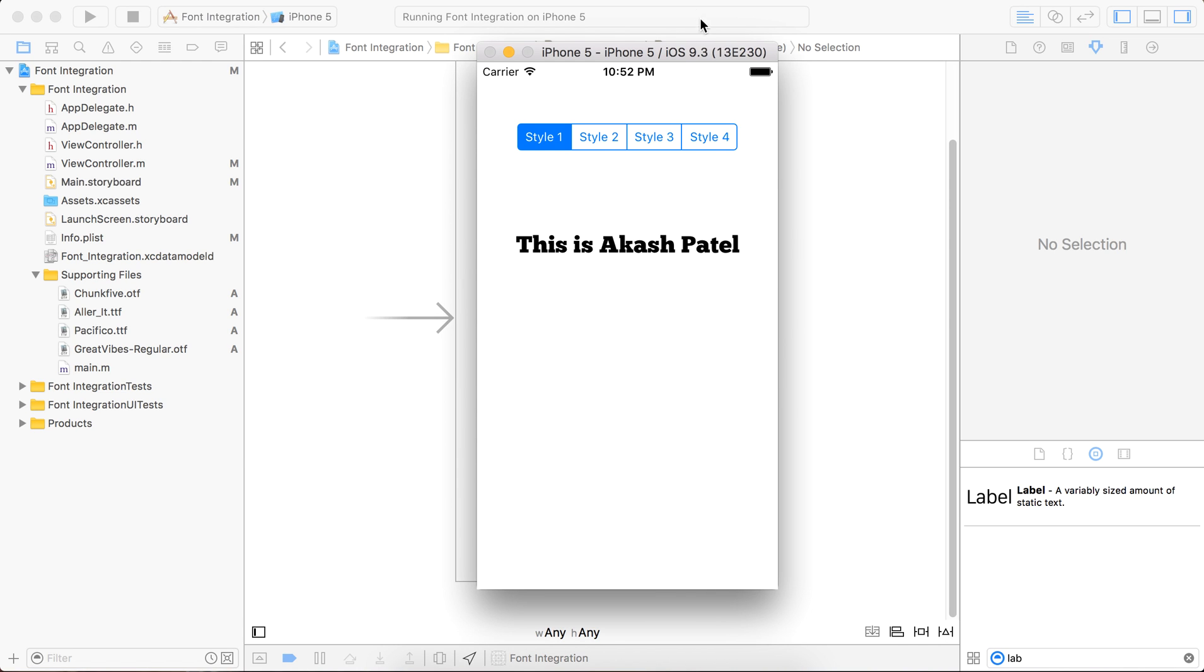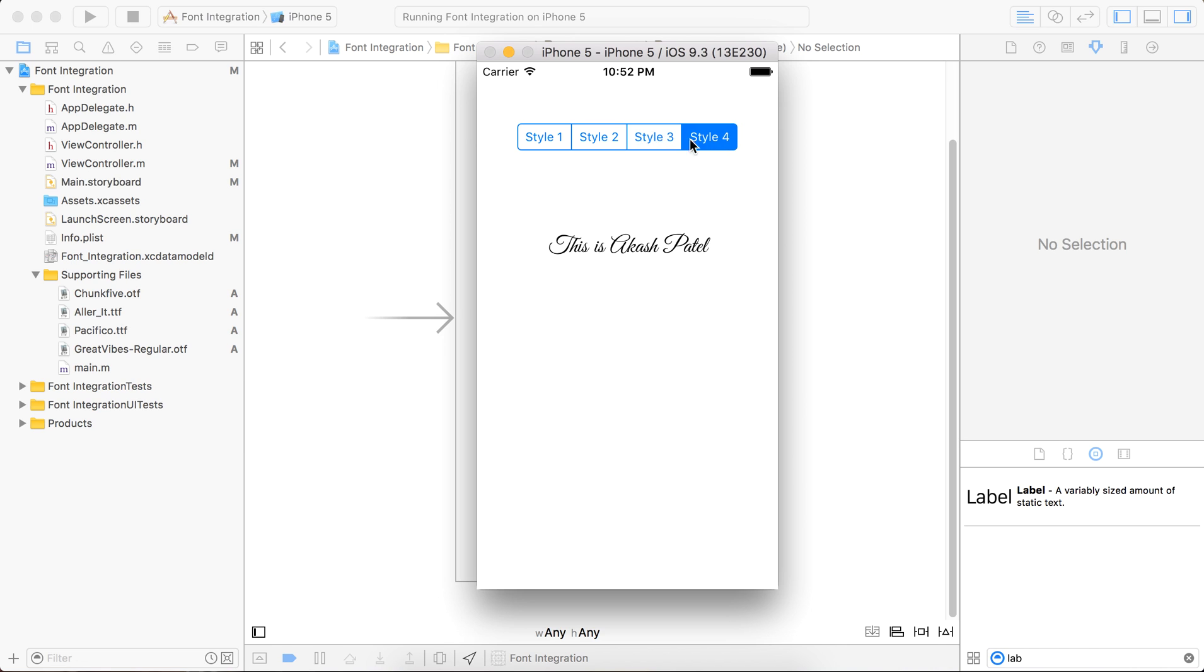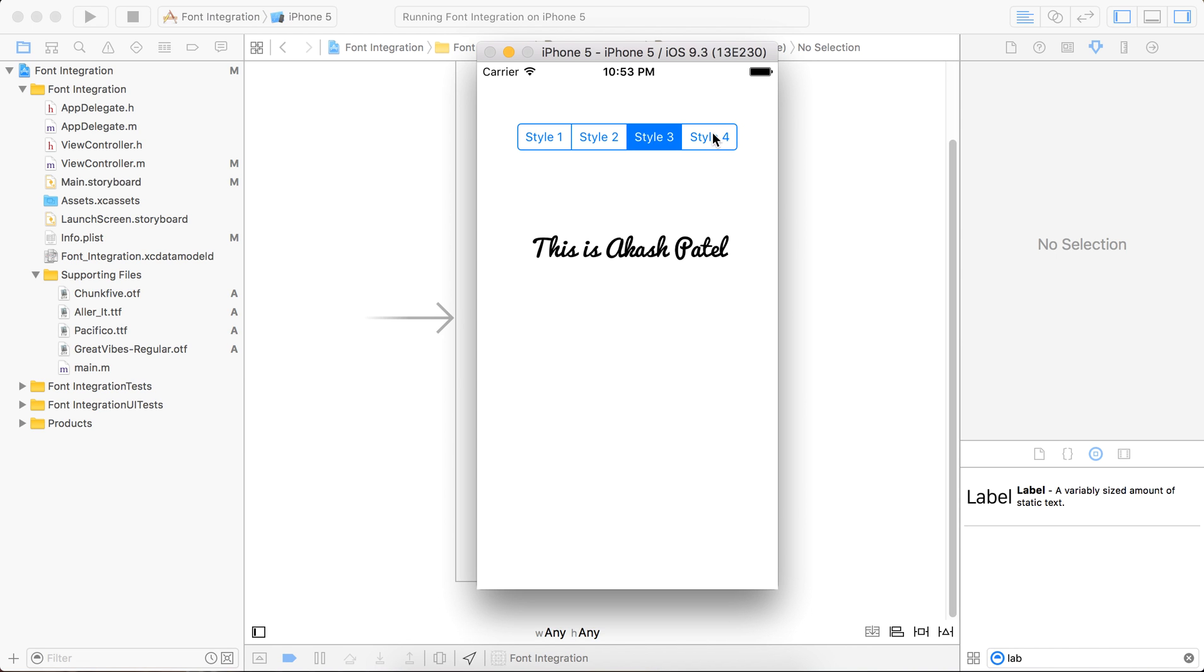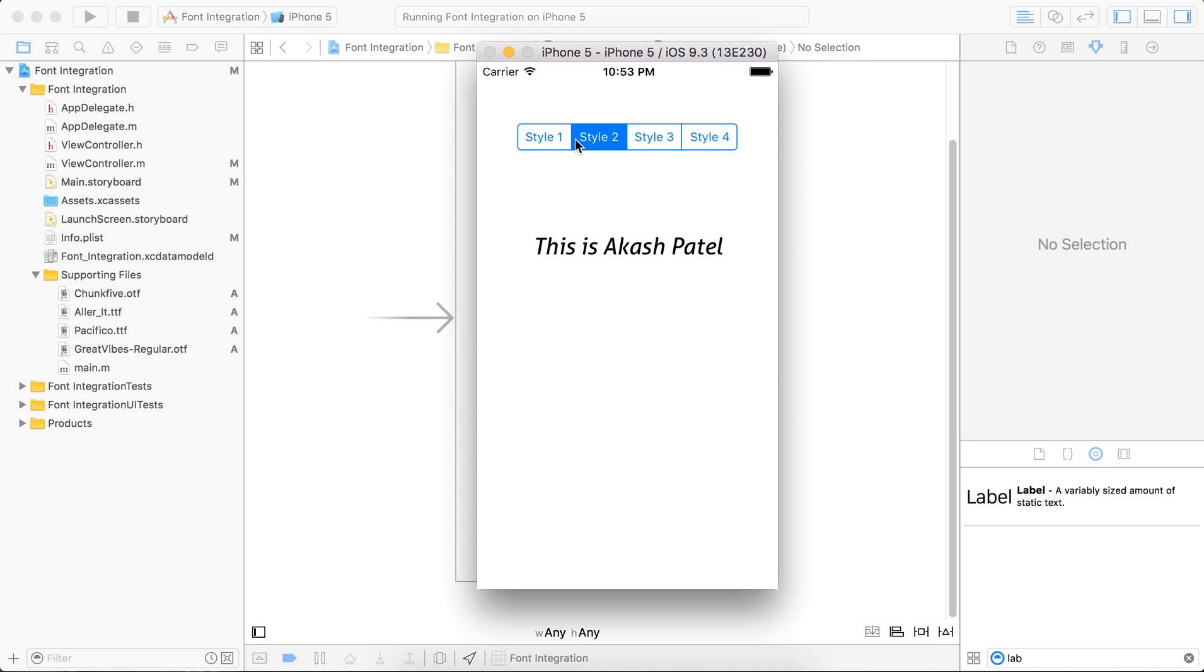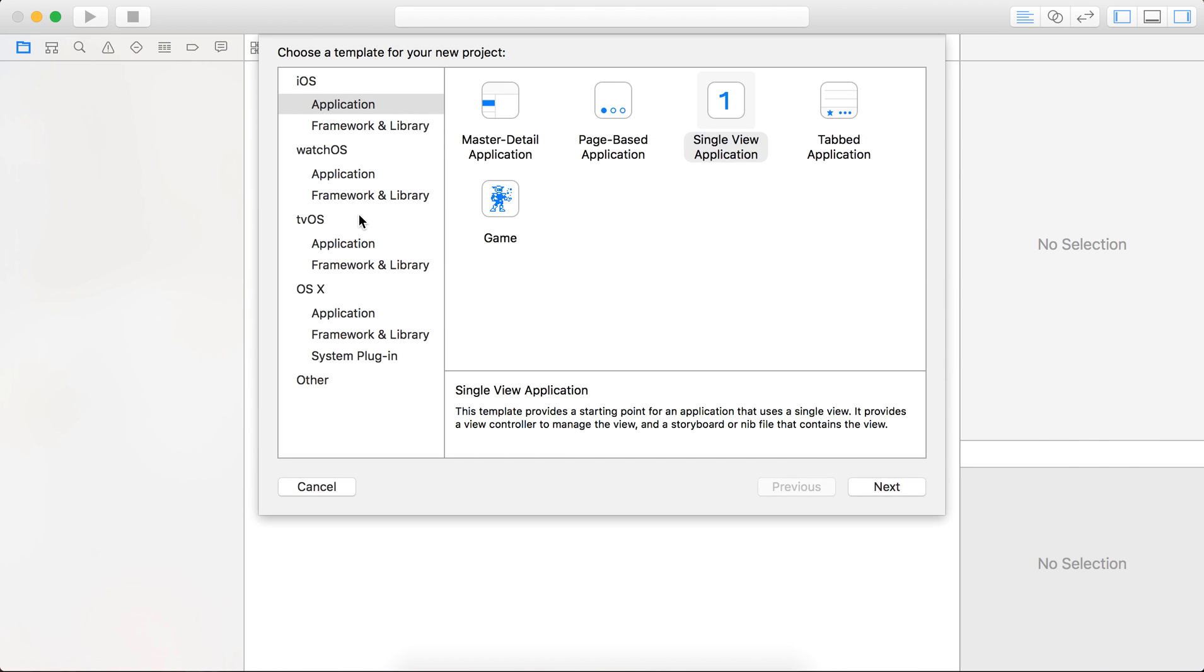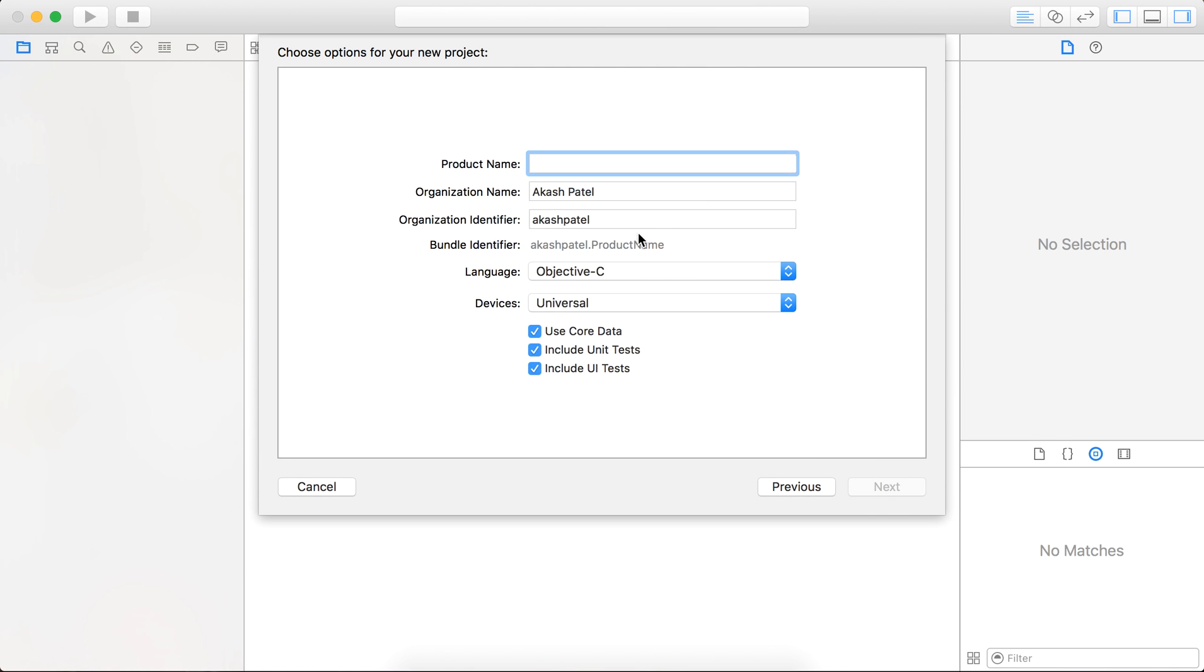This is Akash Patel. I am going to show you today how you can integrate a custom font in iOS 9. So here is a sample that you can see - by clicking on the different styles, it's reflecting a font related to it. So let's get started. Just create a new project, select a single view, and name it Font Tutorial.